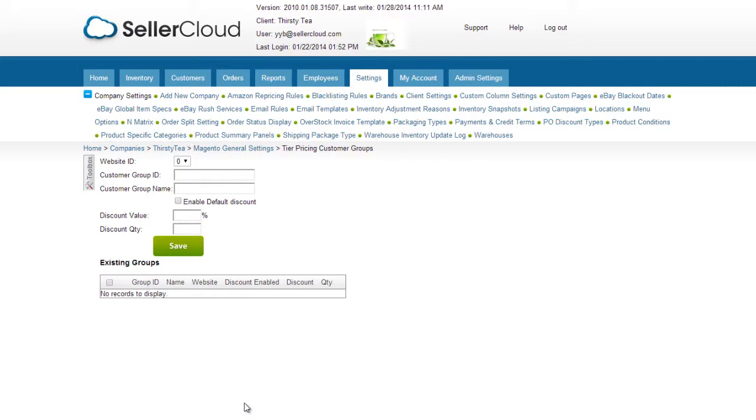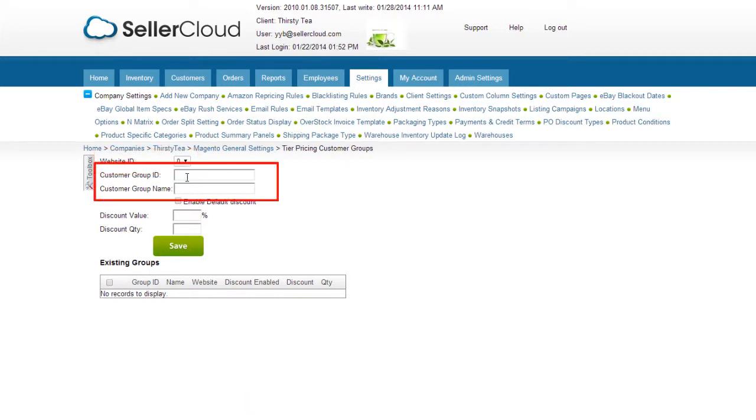Now we can configure your customer groups in Seller Cloud. If you have multiple Magento websites, you'll need to select the appropriate website ID. Enter the group's numeric ID and name in these fields.